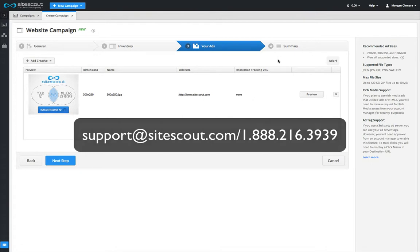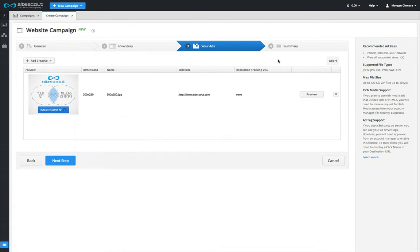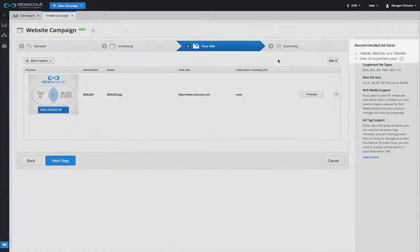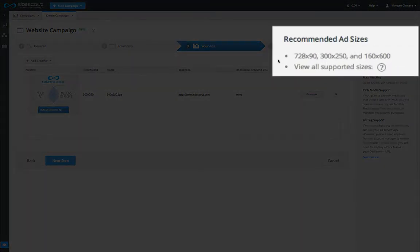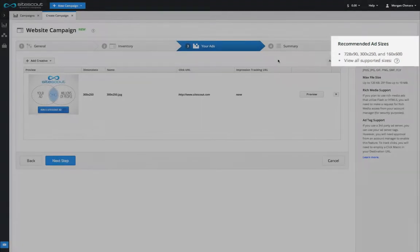The size of the ads you upload will depend on the inventory you have selected. 300x250, 728x90, and 160x600 are the most common ad sizes, but SiteScout accepts a large variety of sizes and formats.